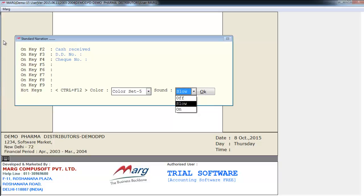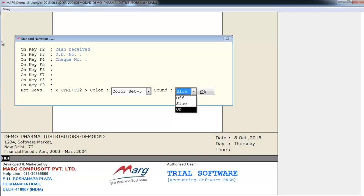When you turn the software on then you'll hear the sound of welcome. If you want that sound to turn off then you will select off. And if you want the volume to be slower then you will select slow, and you will select on if you want to keep it on.